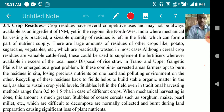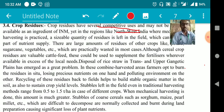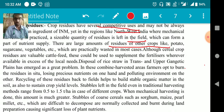Let's talk about crop residues. Crop residues have several competitive uses and may not always be available as an ingredient of INM. In regions like North West India where mechanical harvesting is practiced, a sizeable quantity of residue is left in the field, which can form part of the nutrient supply. Large amounts of residue from crops like potatoes, sugarcane, and vegetables are left in the field and are practically wasted in most cases, although cereal crop residues are valuable cattle feed.